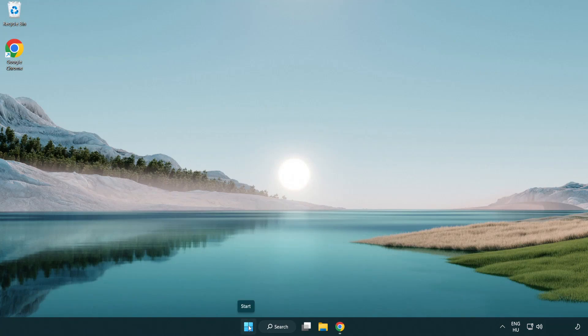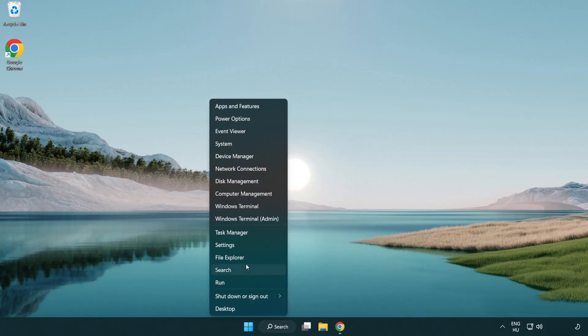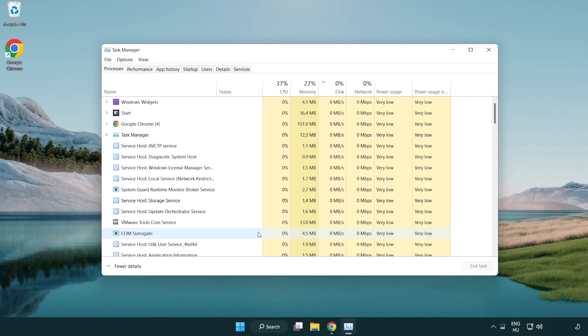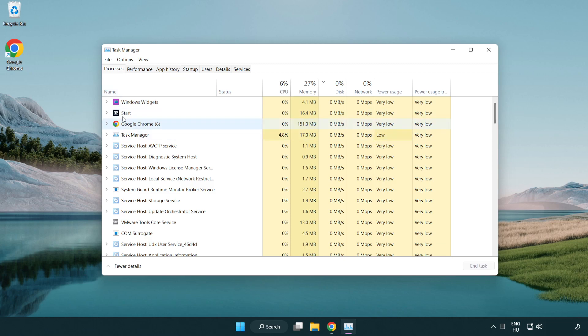Right click the start menu. Open task manager. Close not used applications.